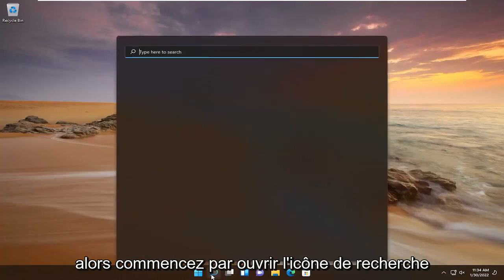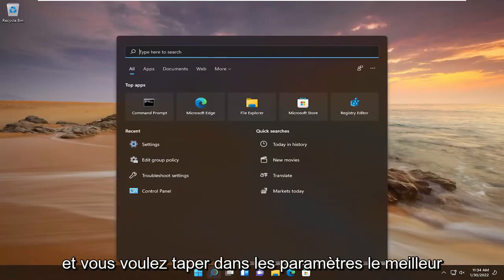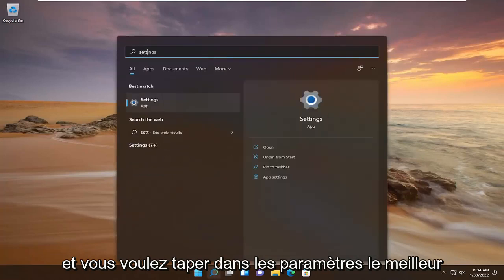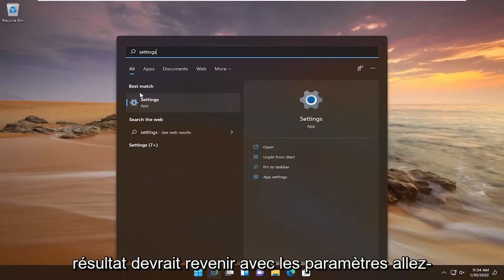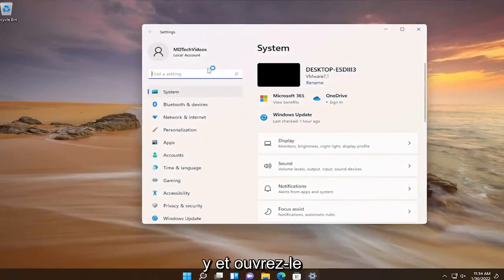Start by opening up the search icon and you want to type in "Settings." Go ahead and open that up.